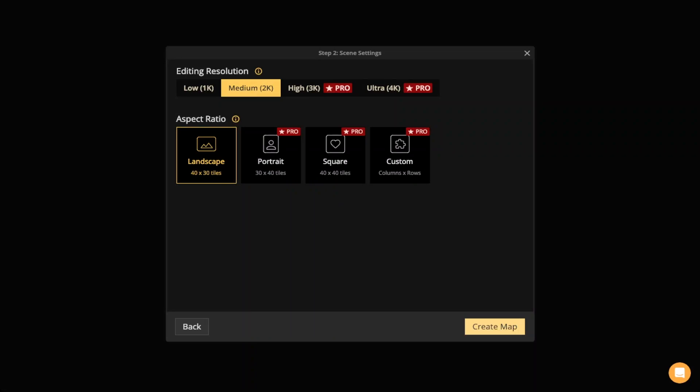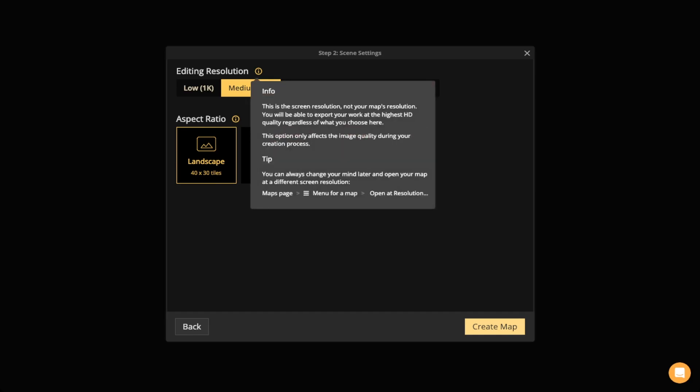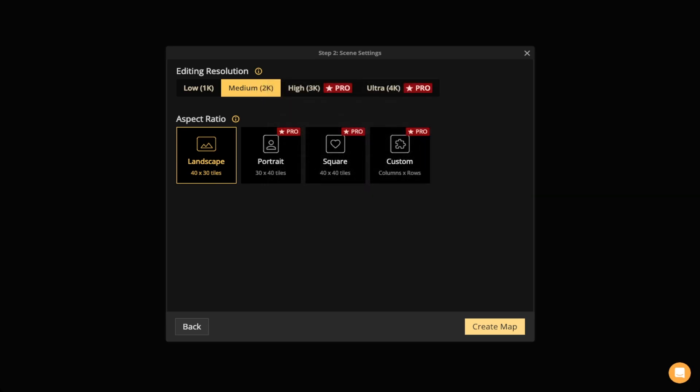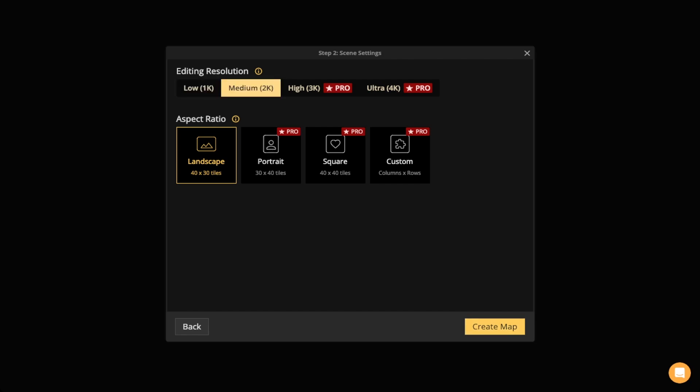The first thing you'll have to decide on is your editing resolution. Now I just want to mention quickly that this is the screen editing resolution, it's not your map's final resolution, because you can export your maps with pro up to 8K. That's quite a bit, so another reason to get pro. If you have free, that's okay. There's also Low 1K and Medium 2K for your editing resolution, which I totally recommend if you don't have a powerful machine.